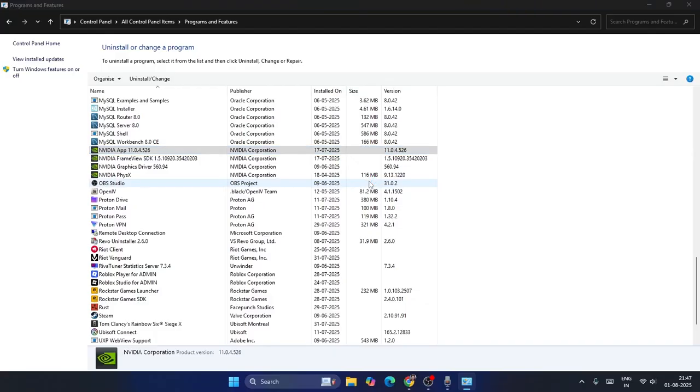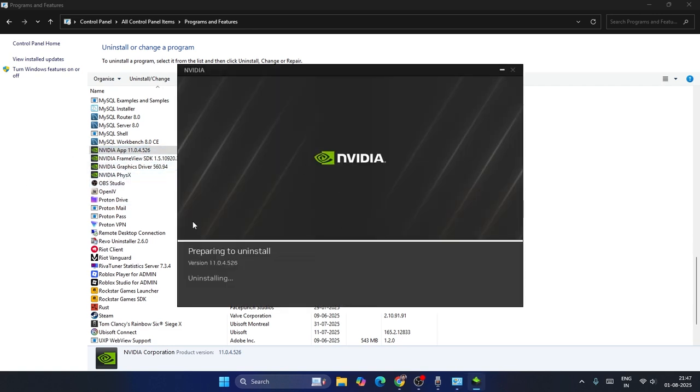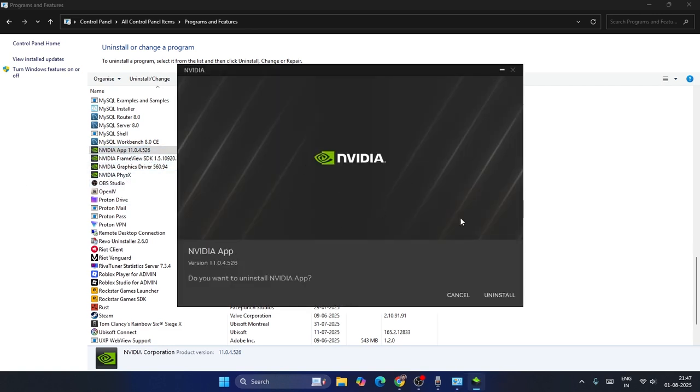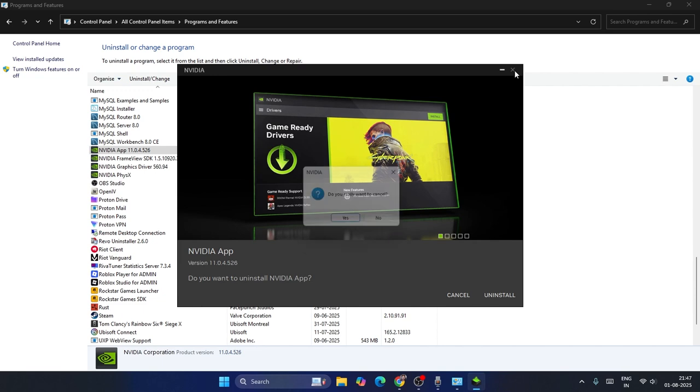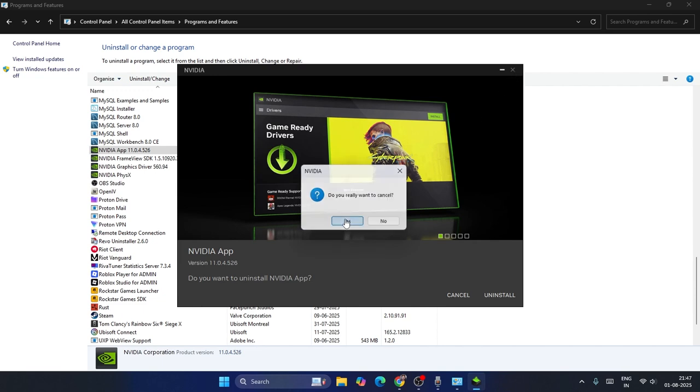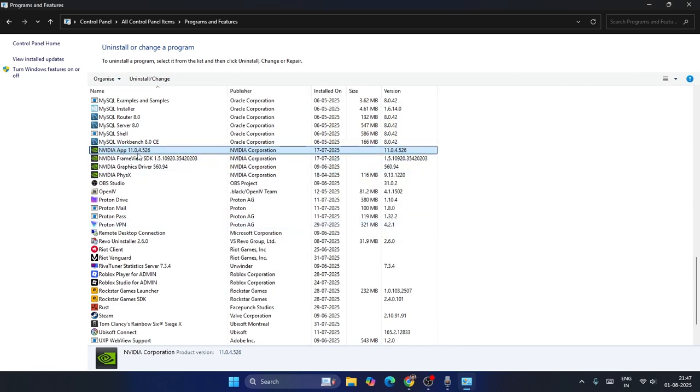Just go for uninstall. After successfully uninstalling, you have to do the same for NVIDIA App and all the things whatever you have. Just uninstall everything, then close this.